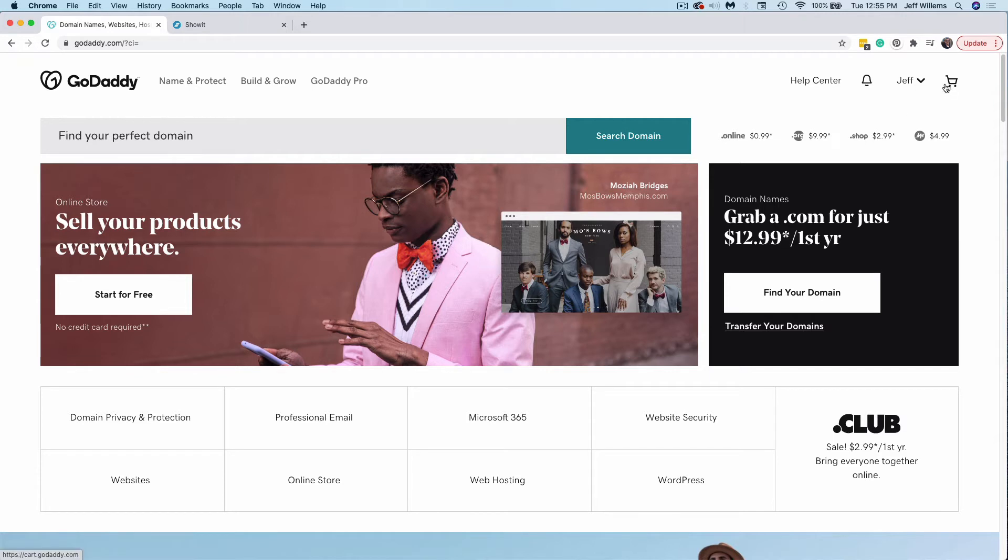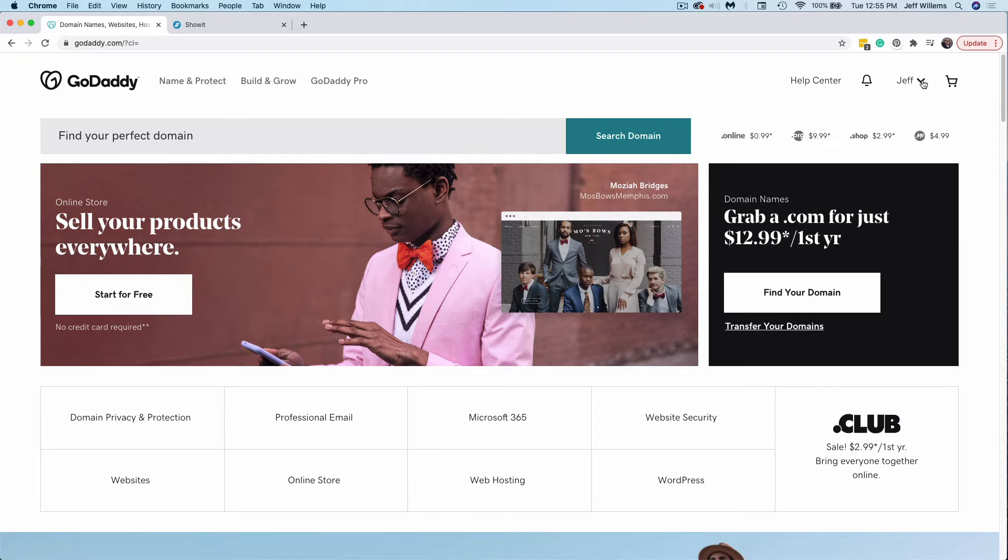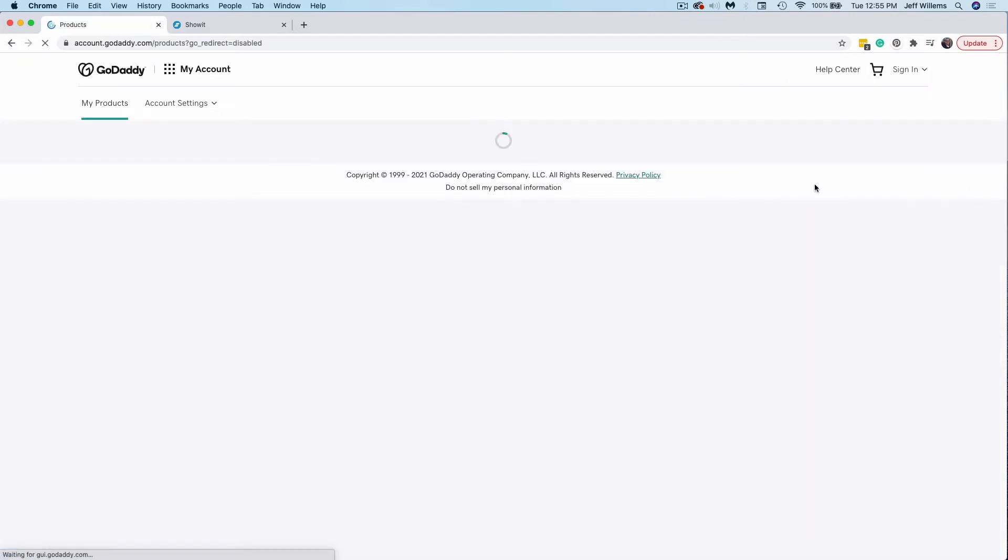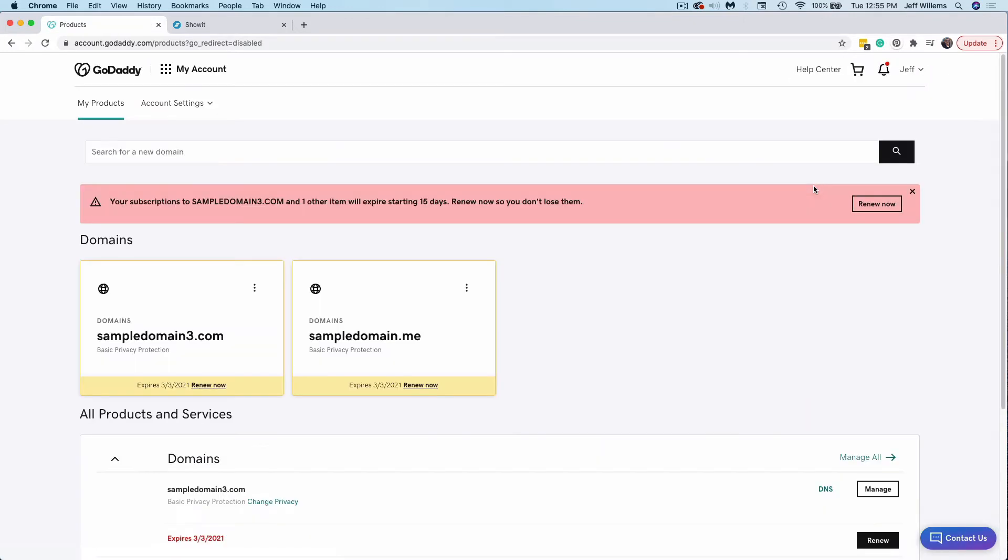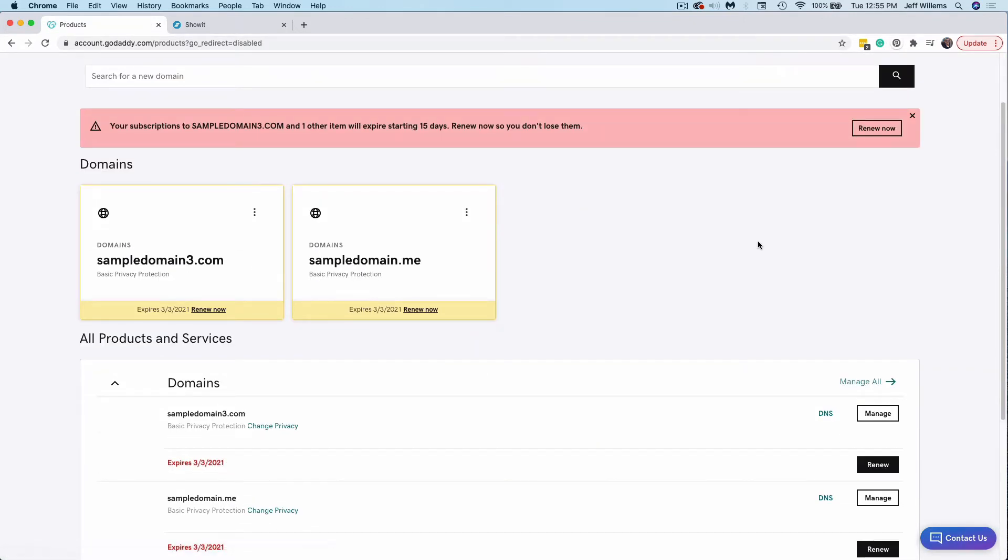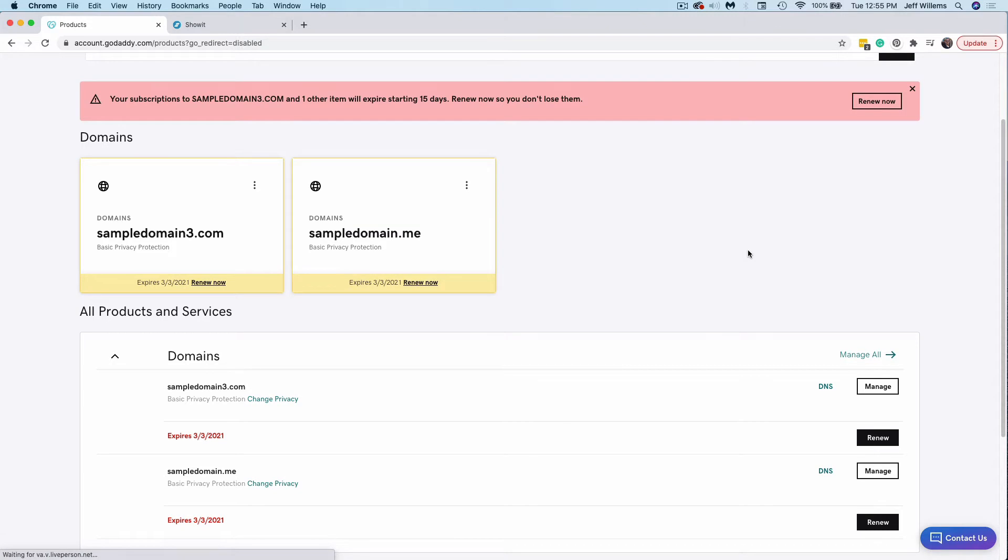So within GoDaddy or within the registrar that you're working with, you want to locate your domain. Typically, you'd want to find products or domains and select that. Once you find your domains within the account, you choose the one that you want to work with. So I'm going to set up sample domain three right here.